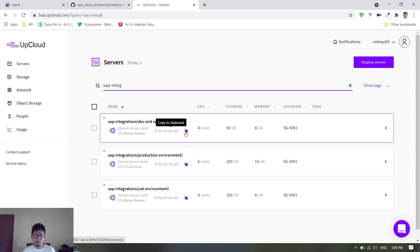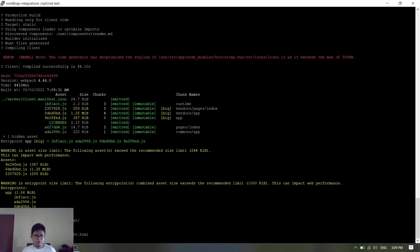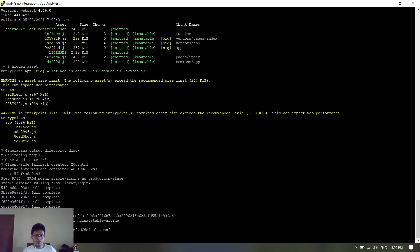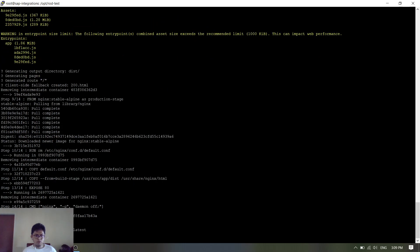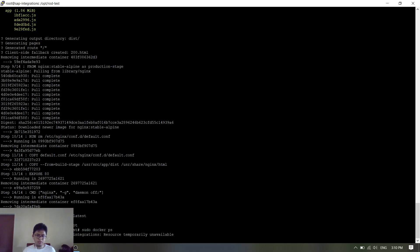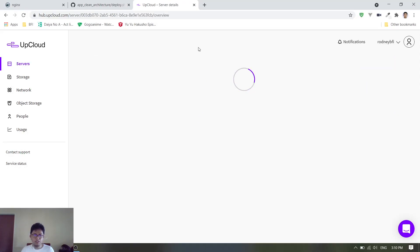The server is bought from a cloud provider. Here is the IP — copy and save it. After npm install, it will run the build. After building, it pulls the Nginx image, removes the default config, copies our own default configuration, copies the dist folder into the Nginx directory, exposes port 80, and runs the command. It's successfully built. Running docker ps — there are many applications deployed here — and it's successfully installed on port 7033.